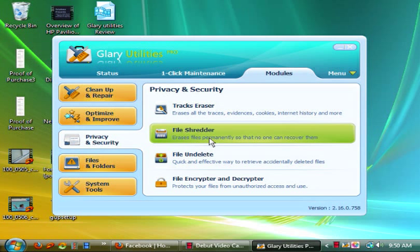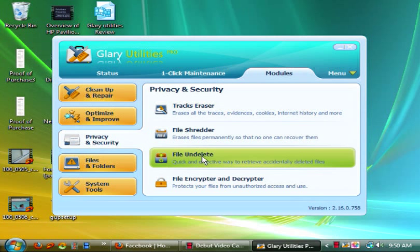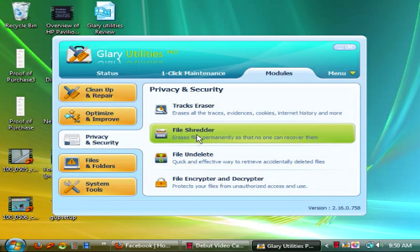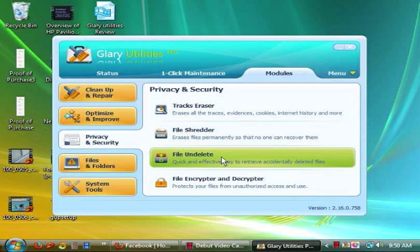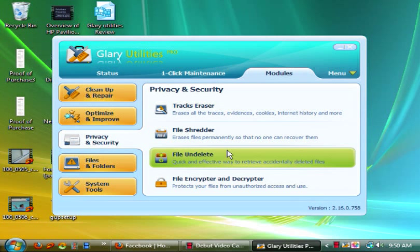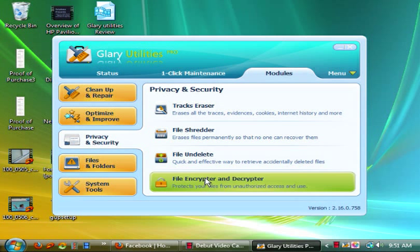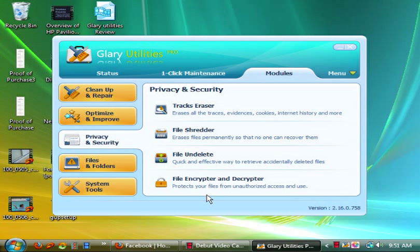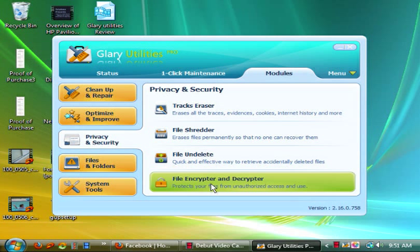You have the file shredder which erases files, which I recommend using monthly if you don't want people finding out your personal data. Then you have undelete. Now once you use this, I don't believe you can use this. This is only for if you just accidentally clear your recycle bin.